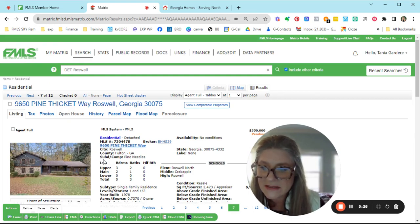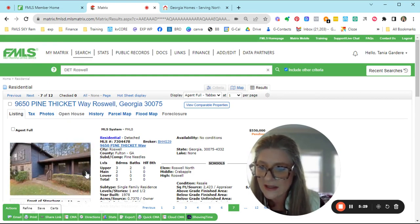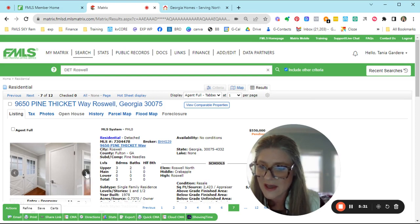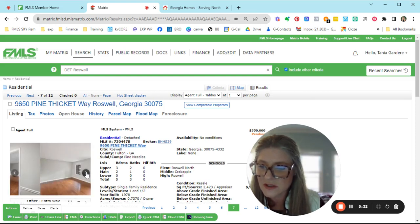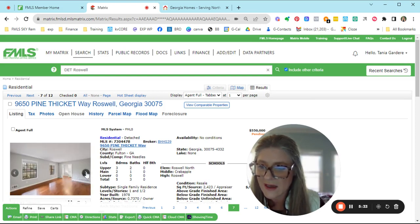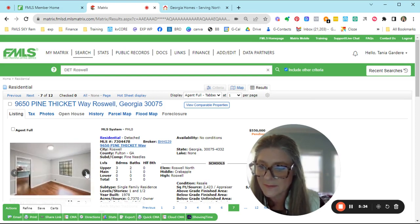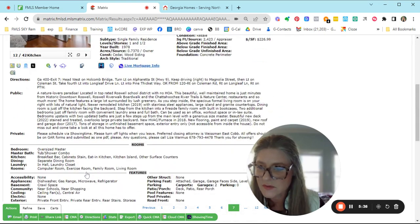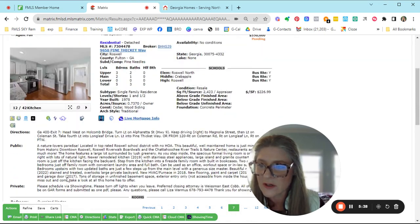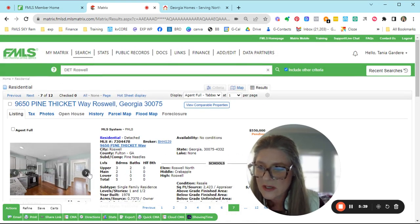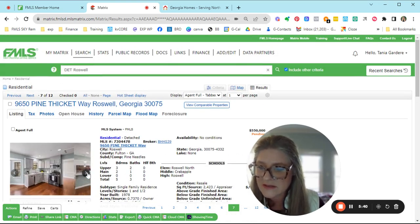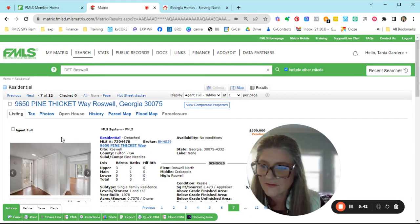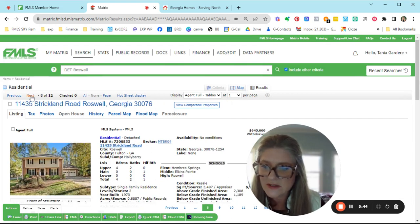Here's one that went pending. This is in Pine Needles on Pine Thicket Way. It's a three bedroom, two bath up, and then two bedrooms and one full bath on the main. It's Roswell North Crabapple, and there is a crawl space. No basement. $550, so that one is pending.